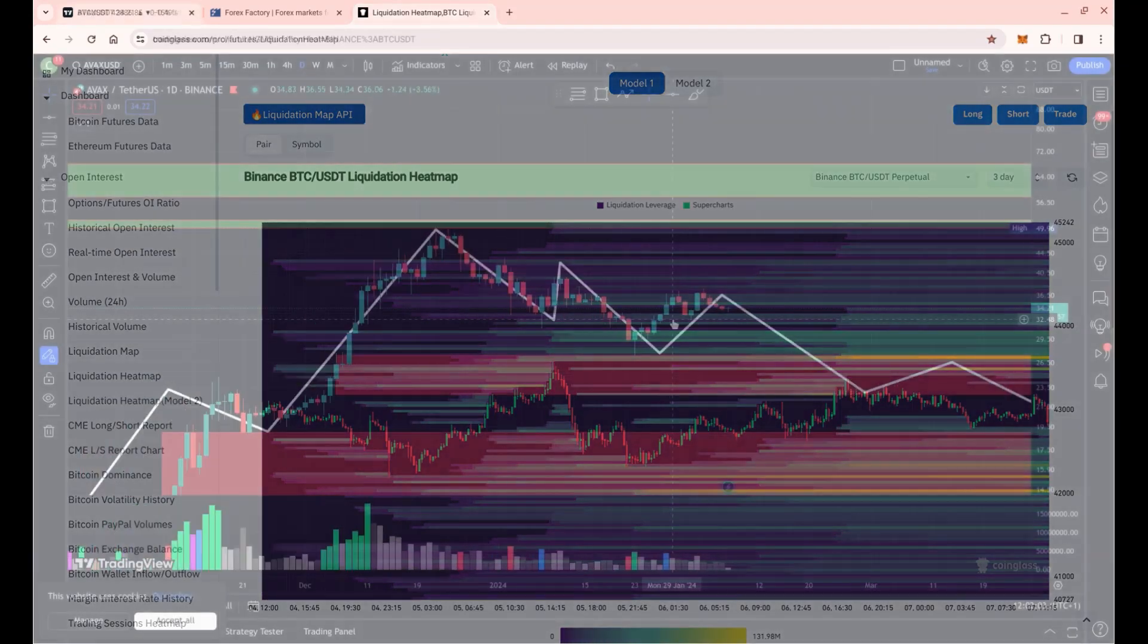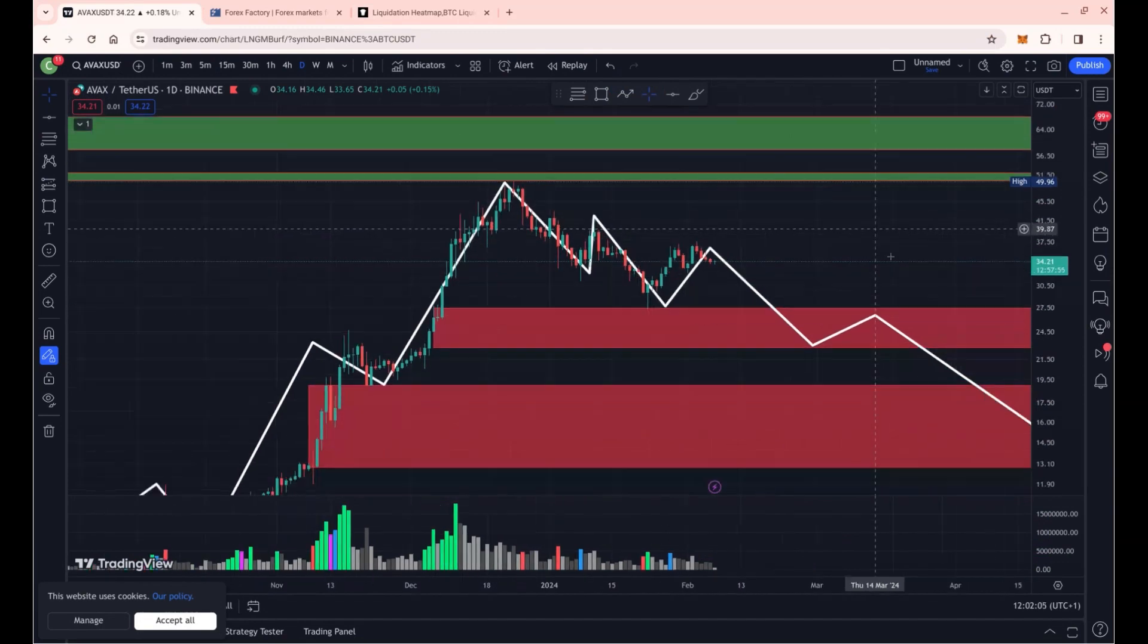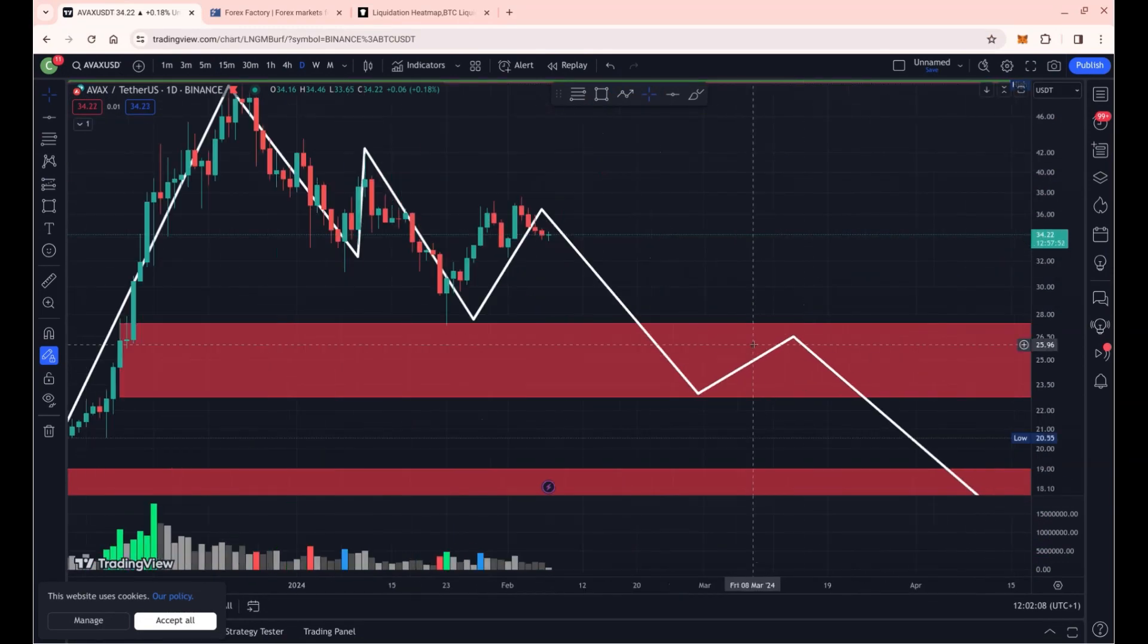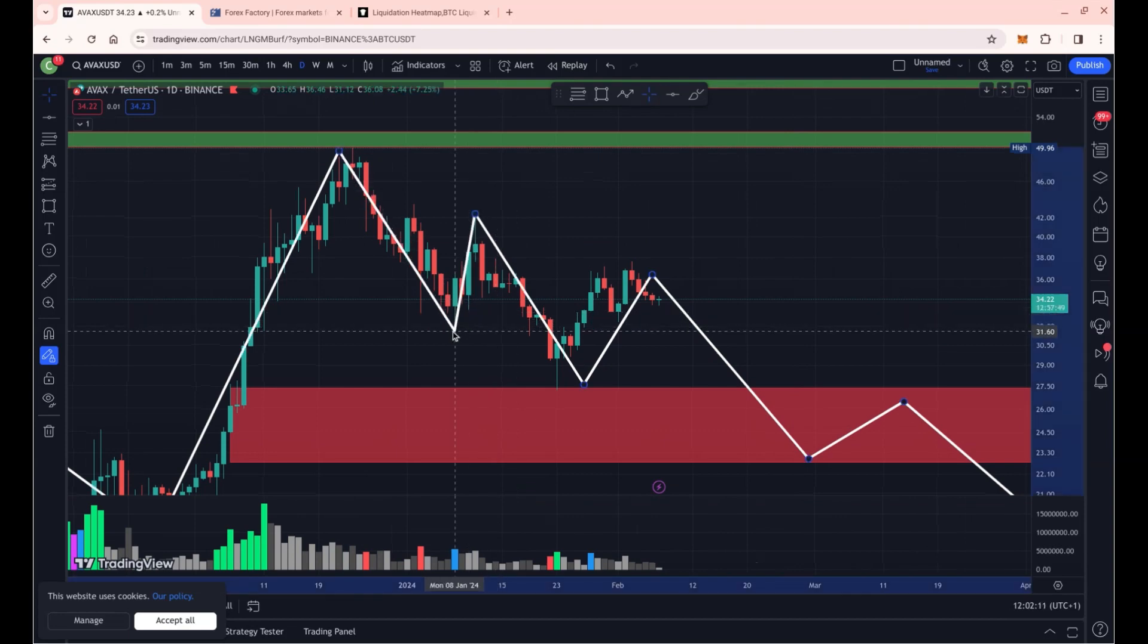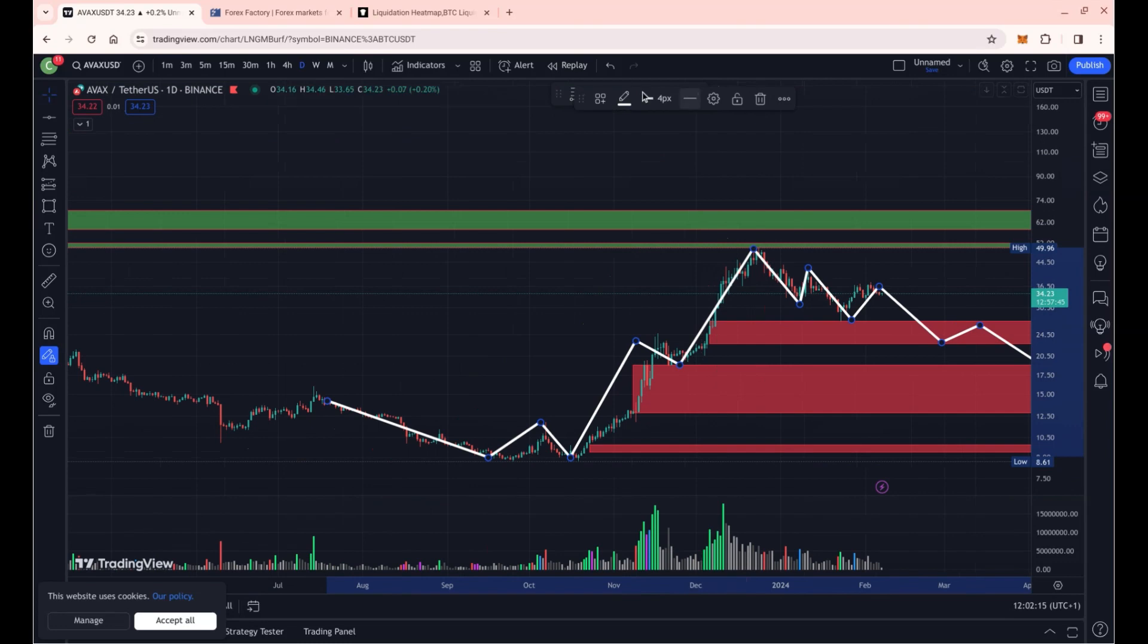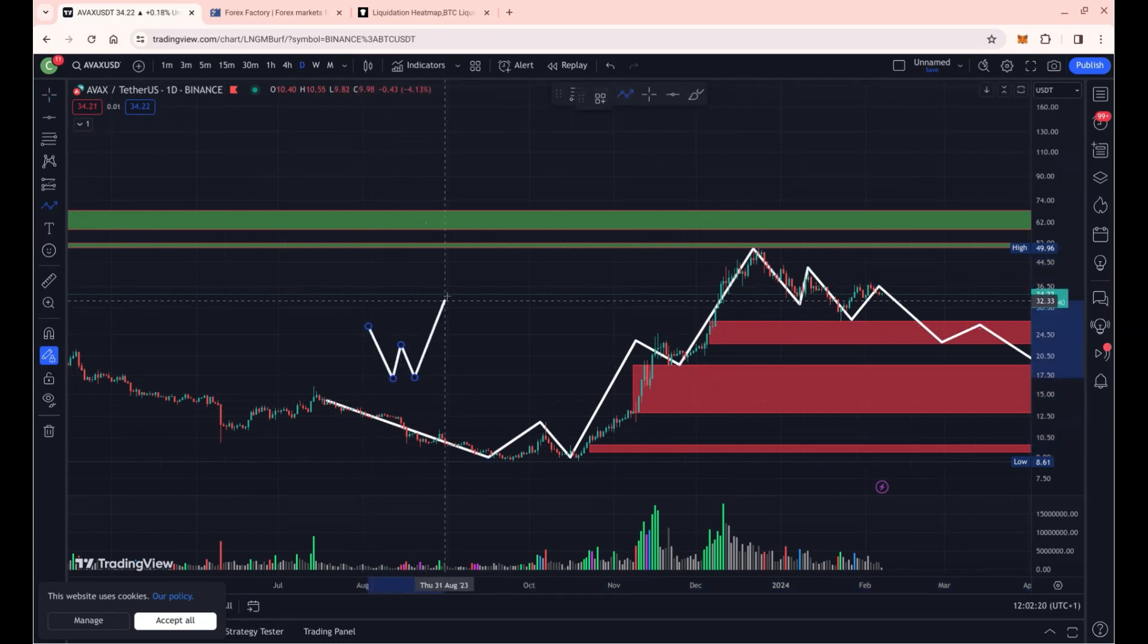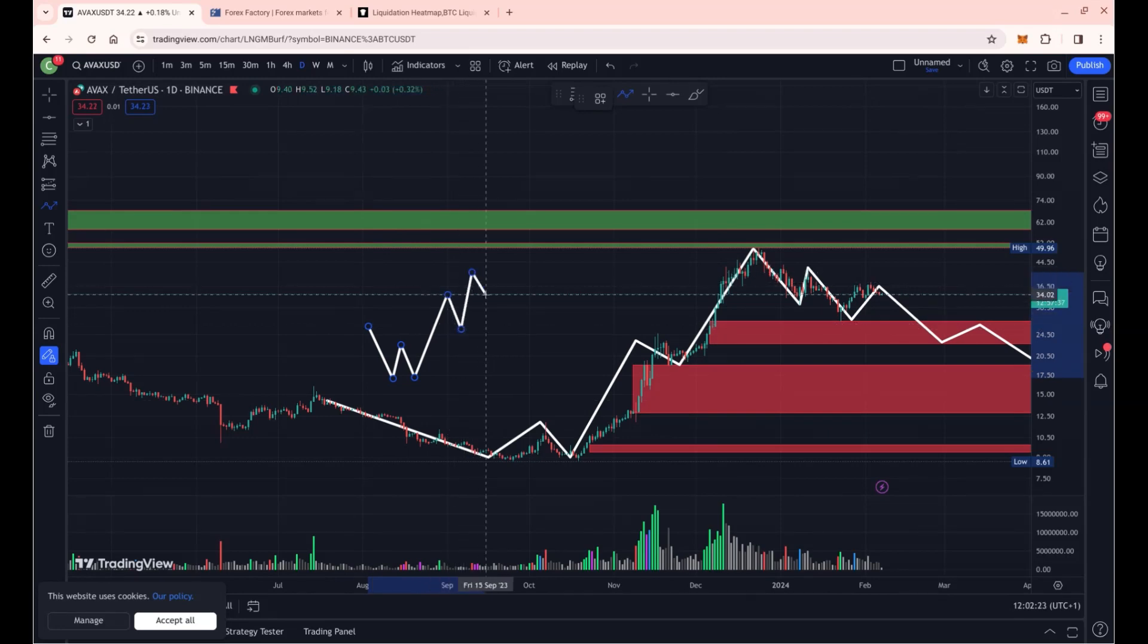Now let's take a look at AVAX. I haven't looked at AVAX for a while on this channel, so it would be great to have a little reminder of where we are in terms of the market maker structure.